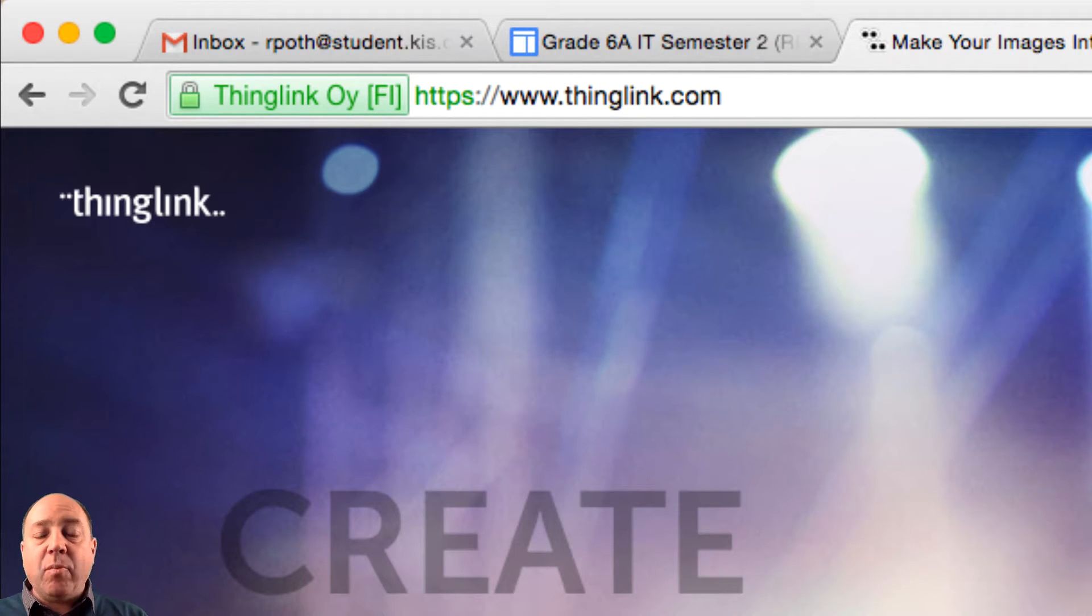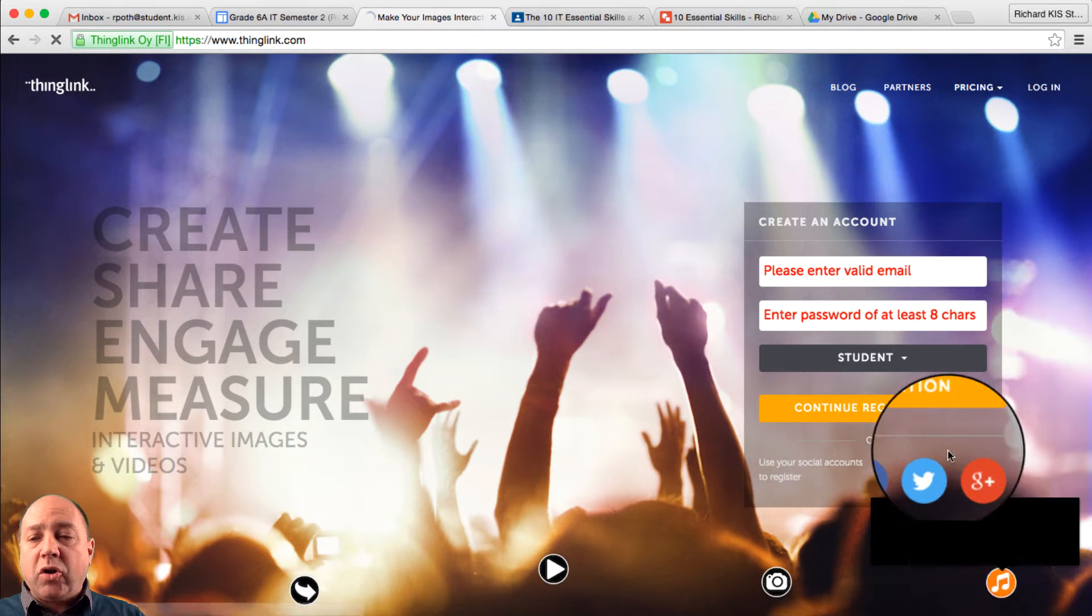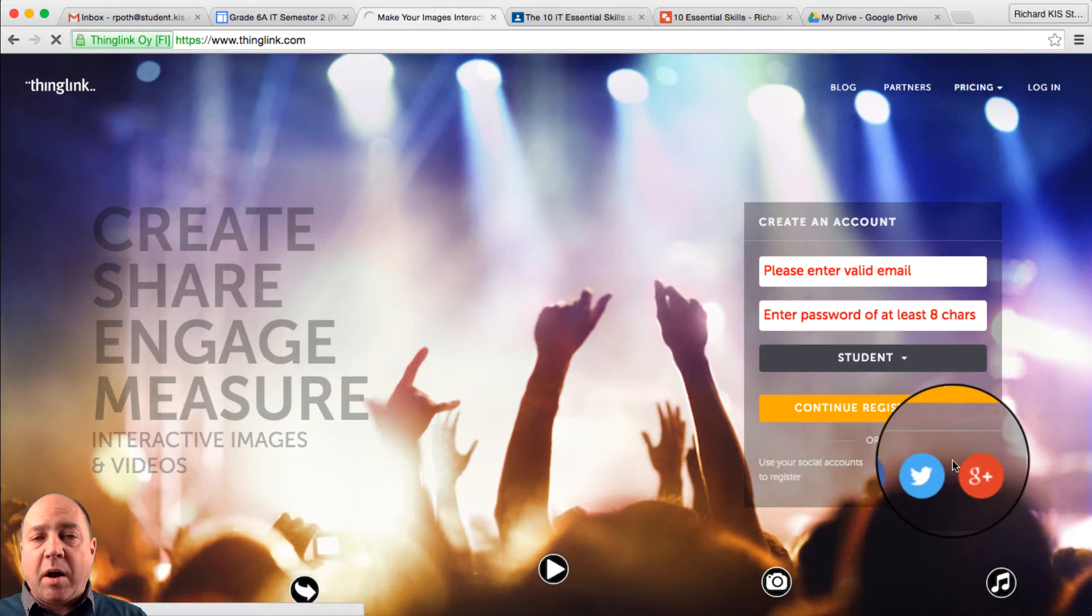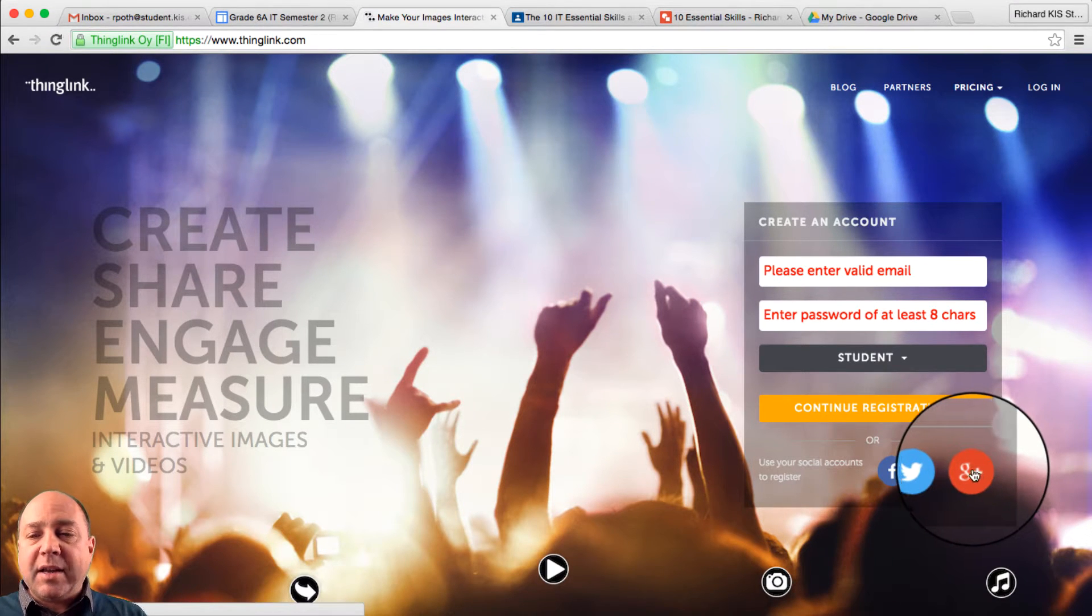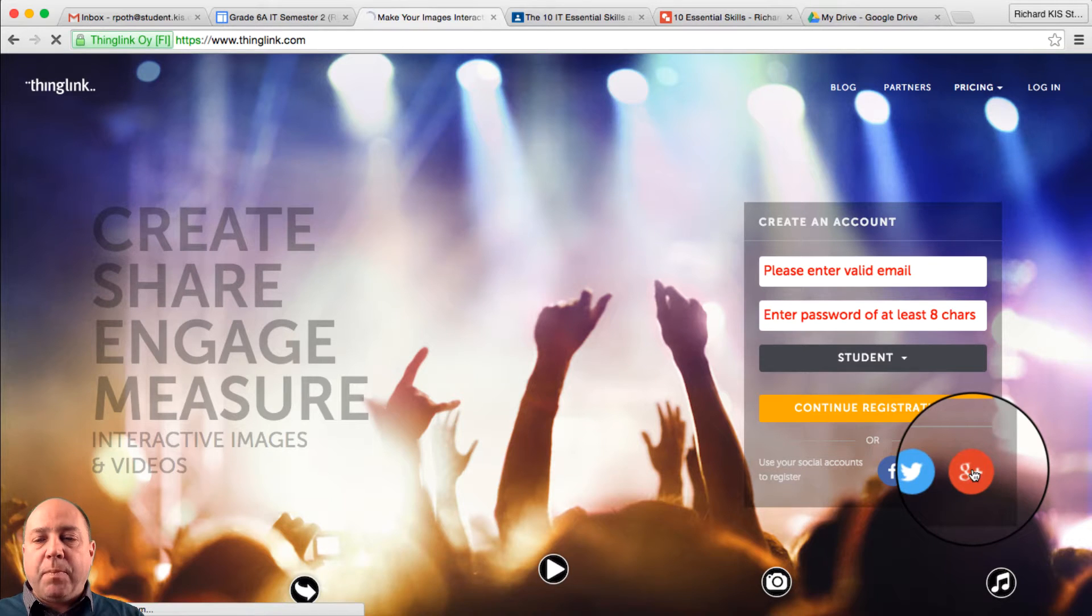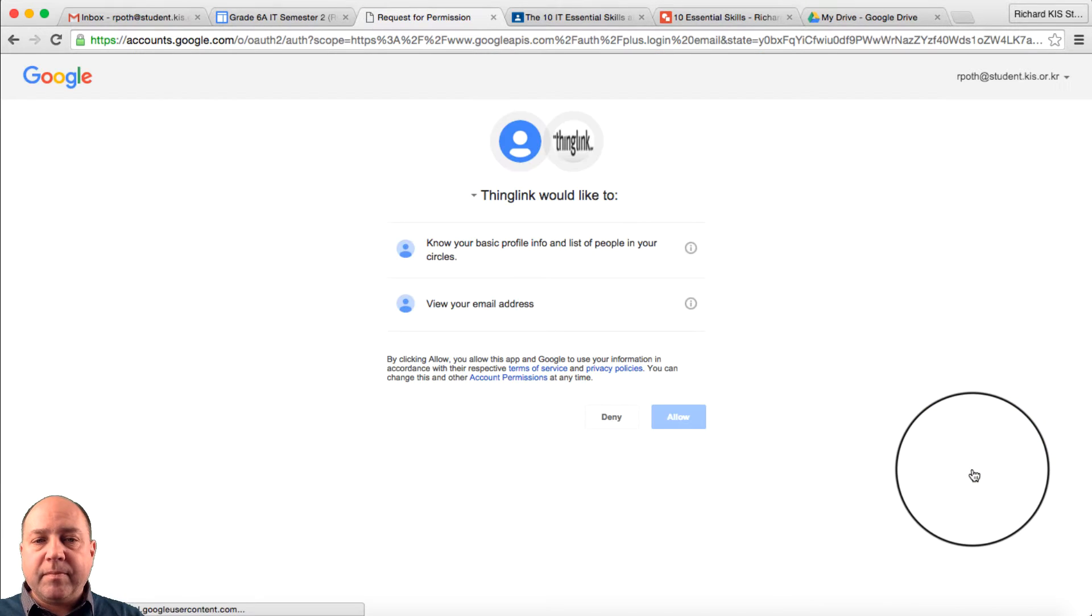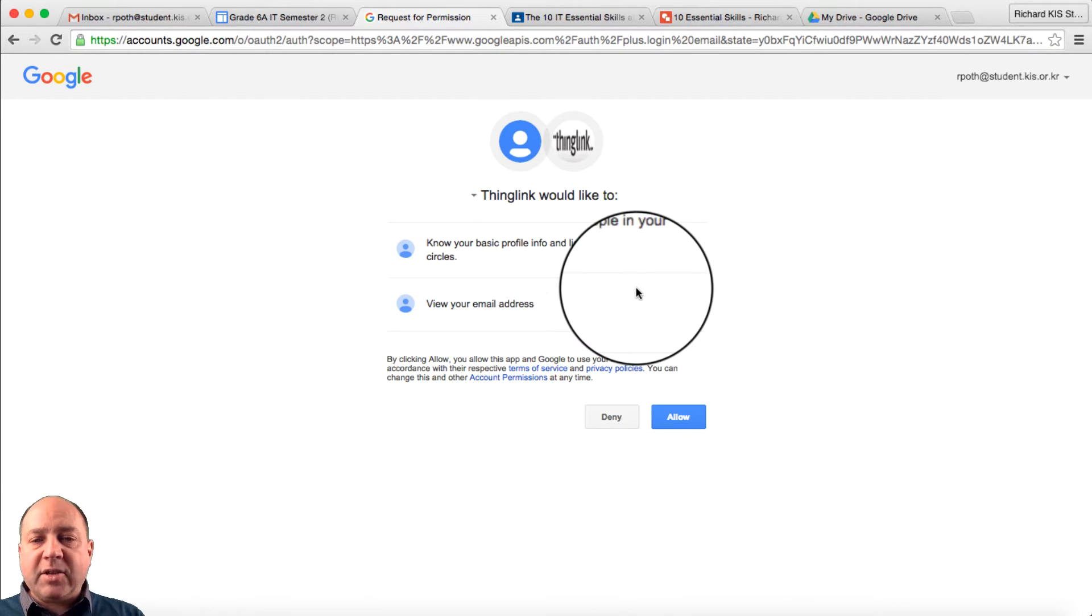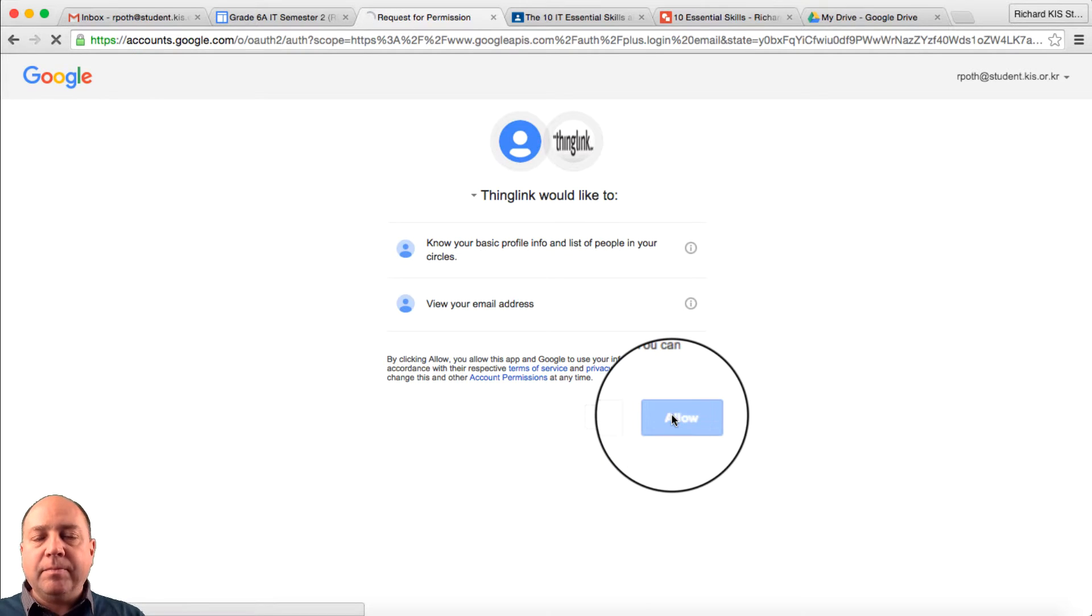And then what we need to do is sign up. Now you can sign up with your Google account, and I would like you to do that. So click on Google+. It's going to ask you if you want to authenticate, allow.